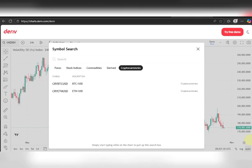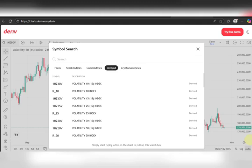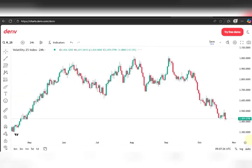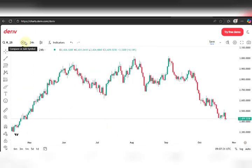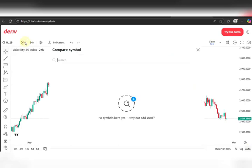You'd want to first search out the currency pair you're most comfortable with or will be analyzing. Let's say in this case, Volatility 25 Index. Once that's been done, the second part is 'Compare or Add Symbol' — I don't use this so I won't stress over it.